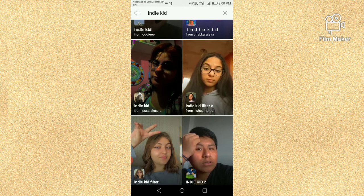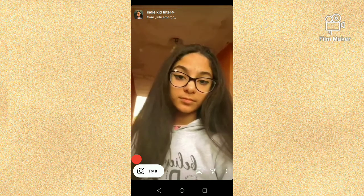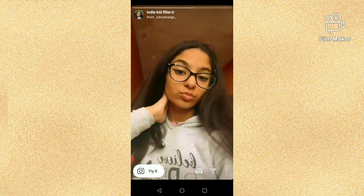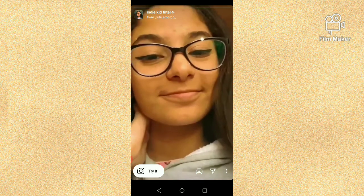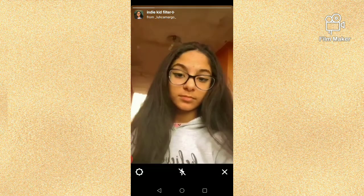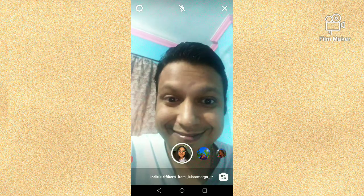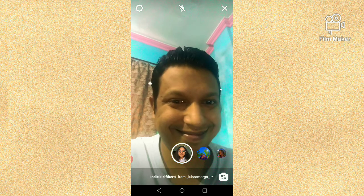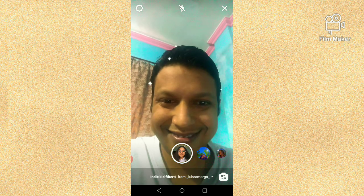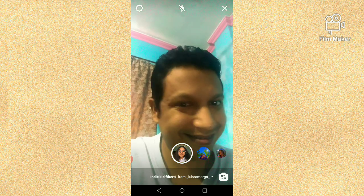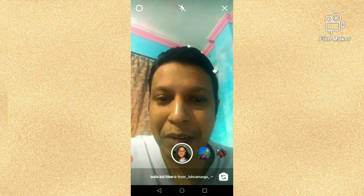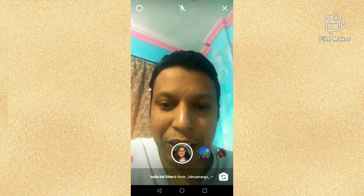Now I am going to open another IndieKid filter from Lucha Margo — Lucha is the creator of this filter. Next, we have to click on the Try It button. Then I am going back again to the search option.